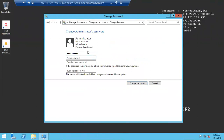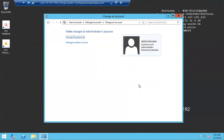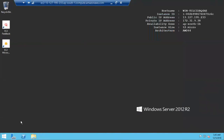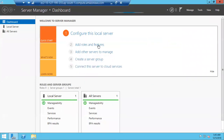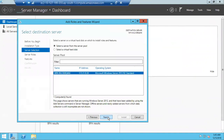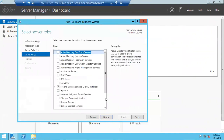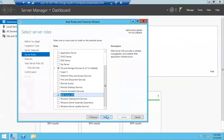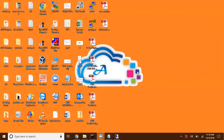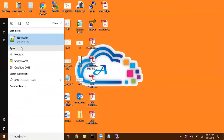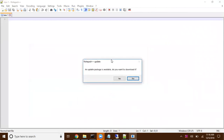I enter the current password and provide my customized password to change it. Then I'm going to perform more modifications — I'm going to make this a simple web server by installing IIS via Add Roles and Features. Click Next through the typical Windows installation steps, select the Web Server role, click Next through the wizard, and then Install.